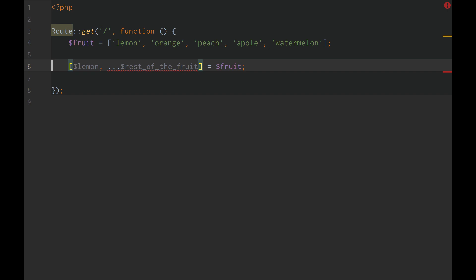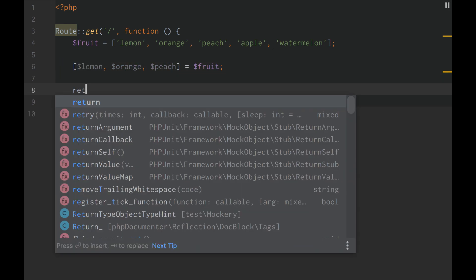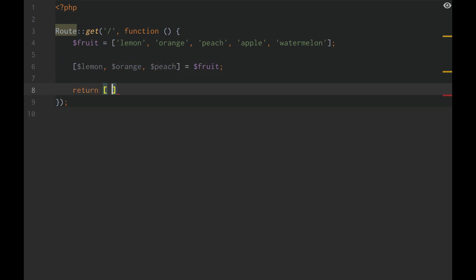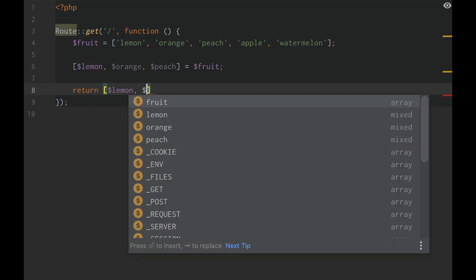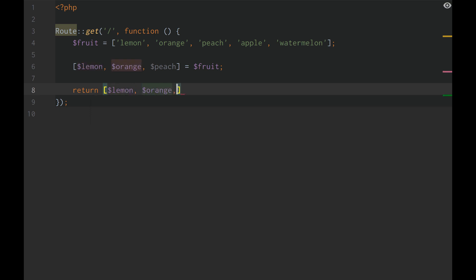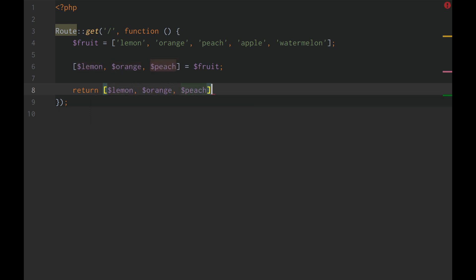This rest operator does not work in PHP 7.4. But what does work is if we do lemon, orange, peach, etc, etc. We can actually return that and it will get it in the indexed order. It will get the elements in the indexed order.